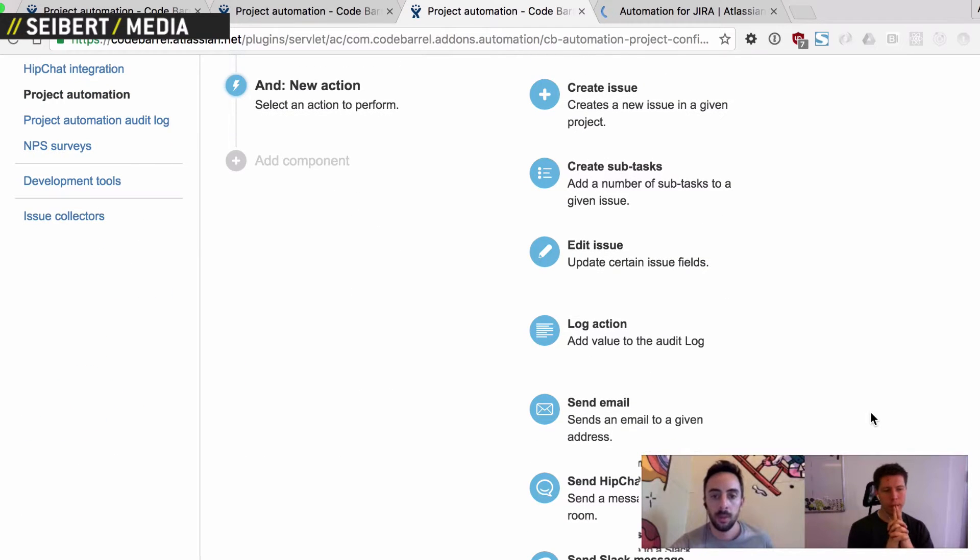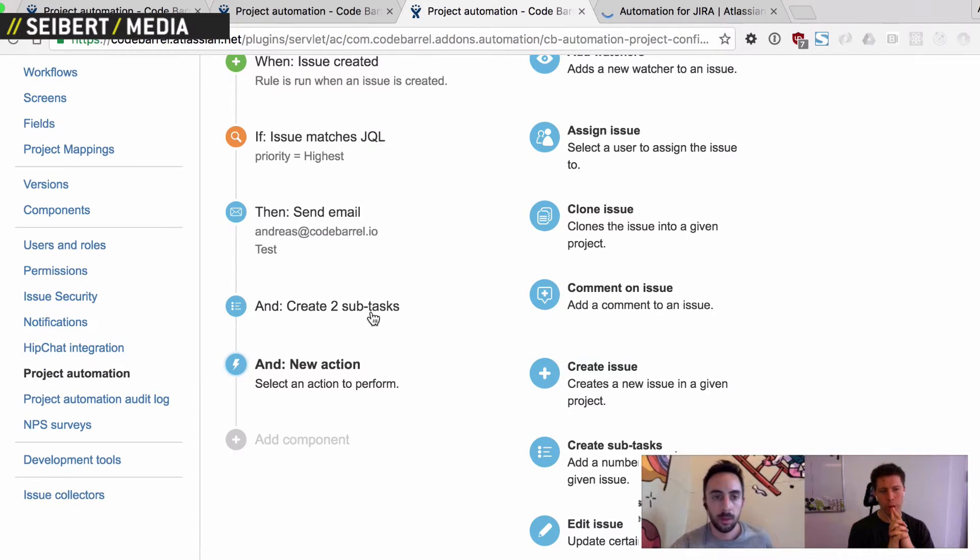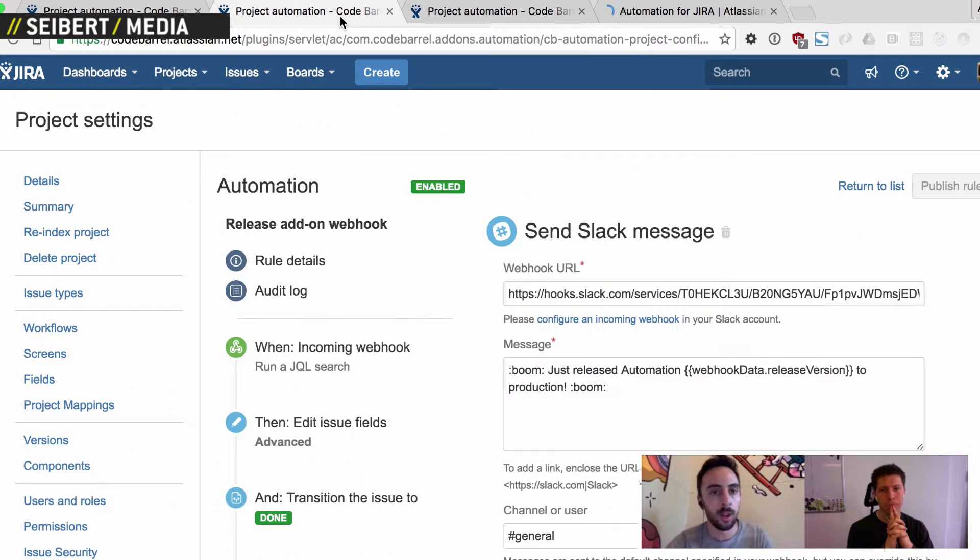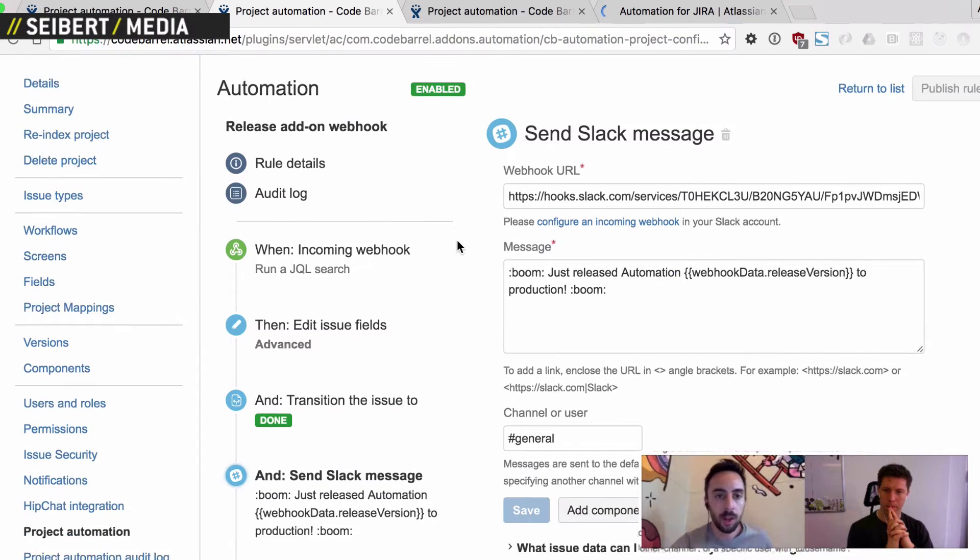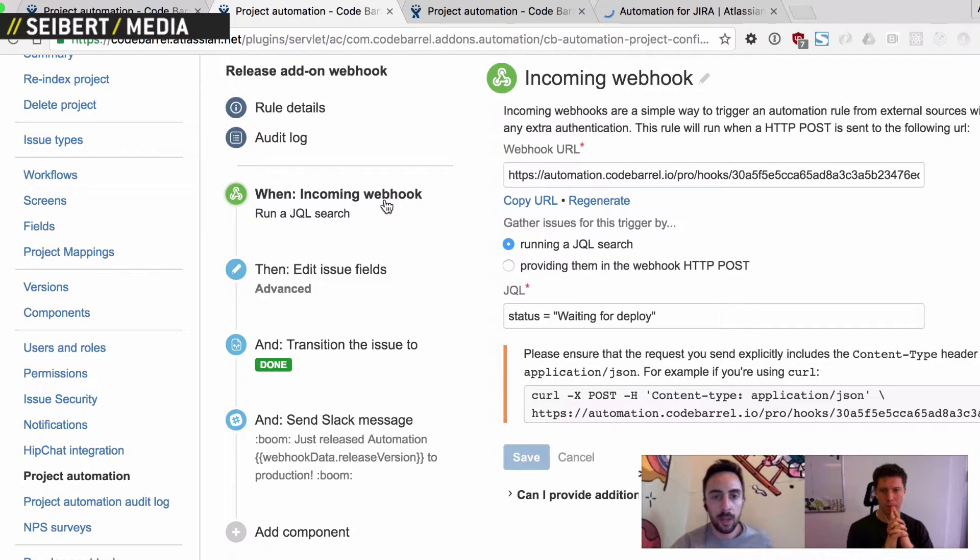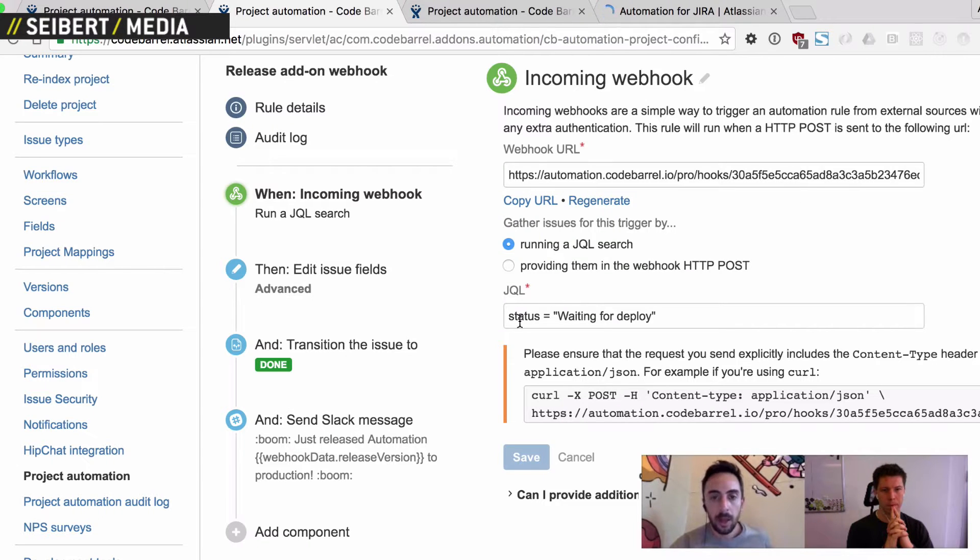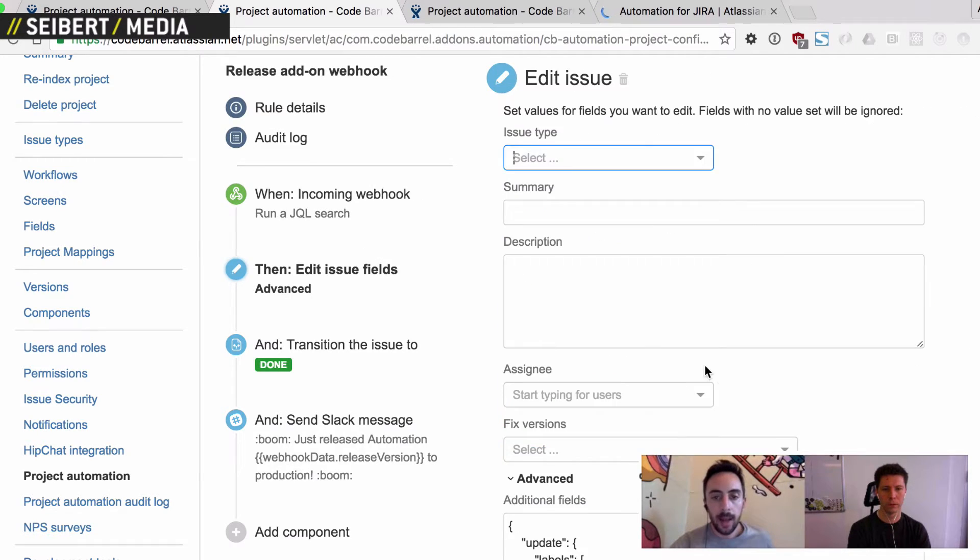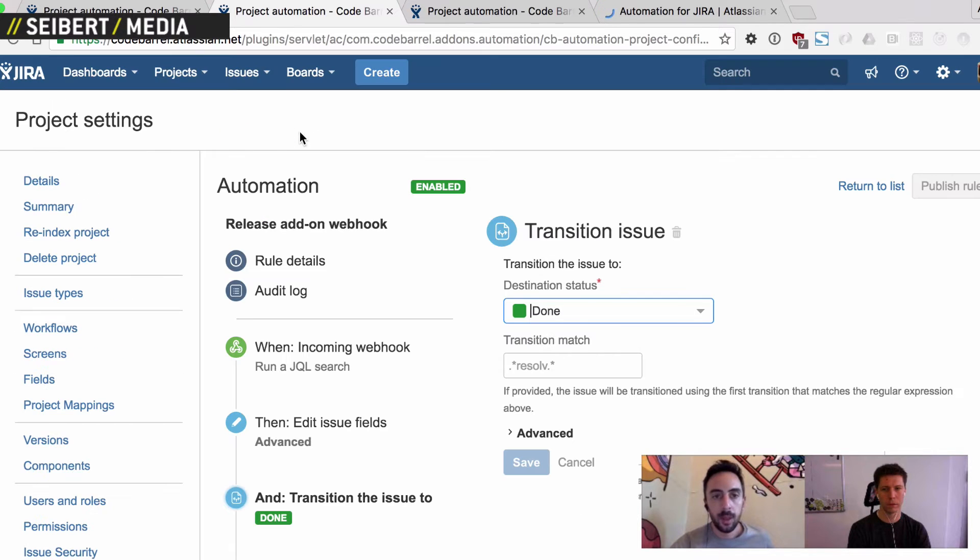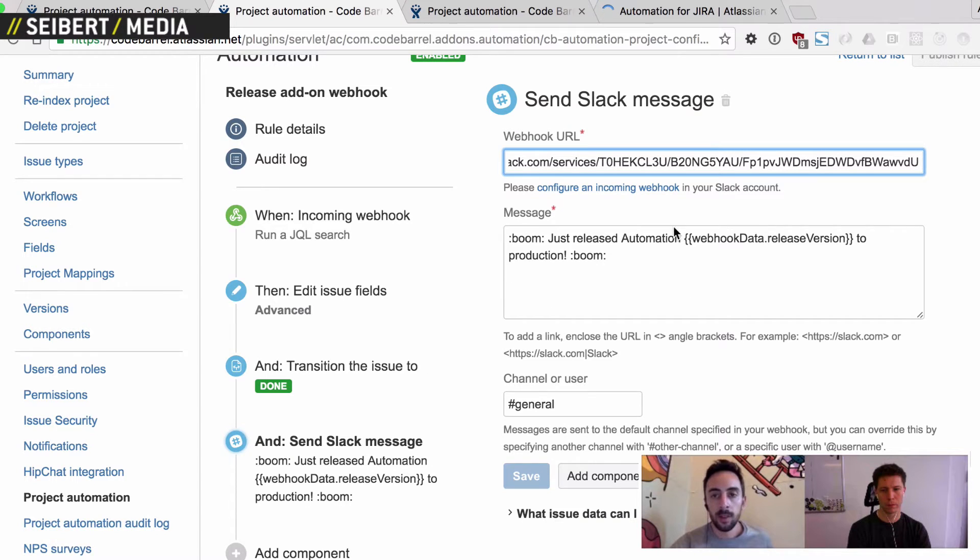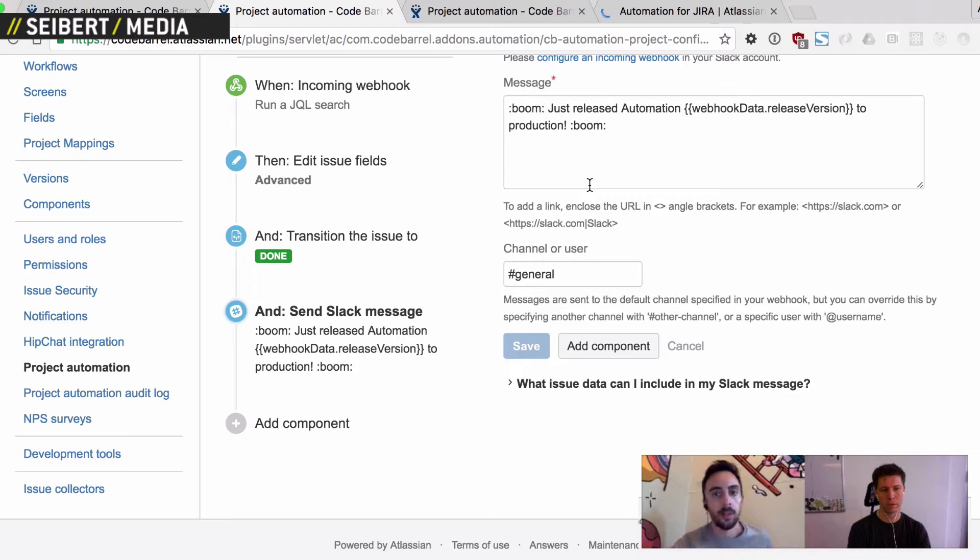Can you show us this one that you showed me in the German video real quick that you're using actually? Ah, yes. Okay, so this is actually a real rule that we use in our automation project that we have on Jira. So this is what we use to manage releases. So we have an incoming webhook trigger here, which our release script triggers, and it basically looks for all issues that are currently waiting for deployment. And then it adds a label to these issues with the version that we just released, and it transitions these issues to the done status. And then finally, we also send a Slack message to our Slack room telling us that the release has just happened.